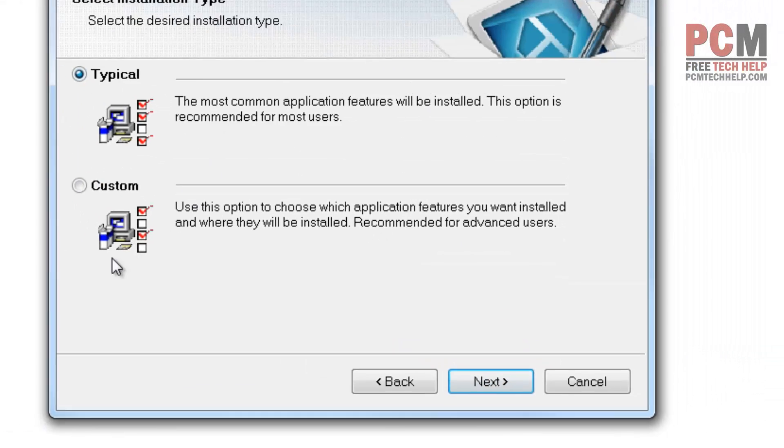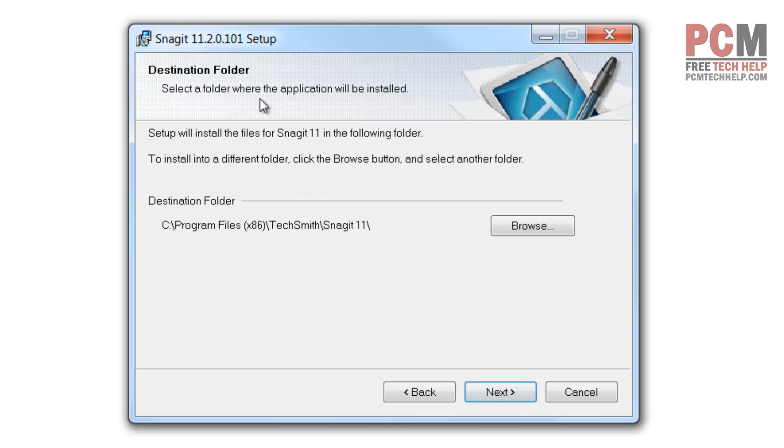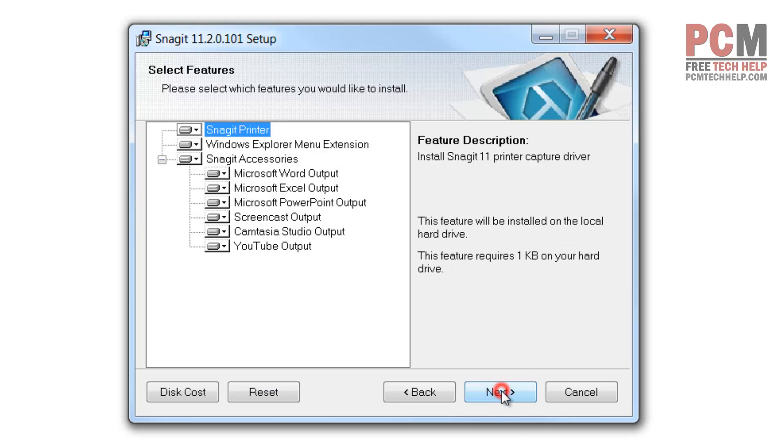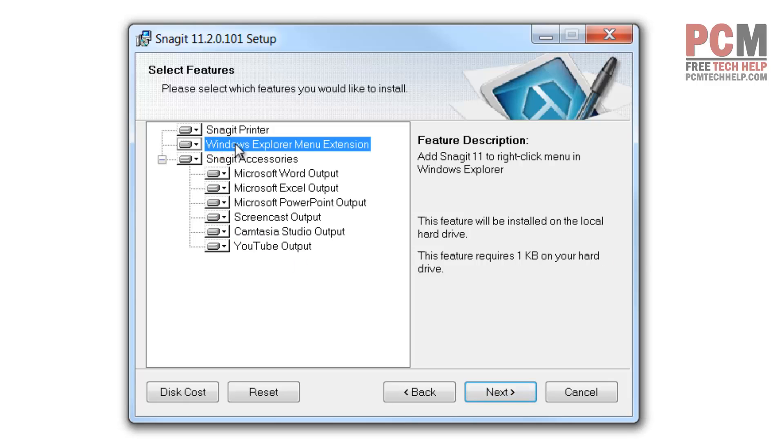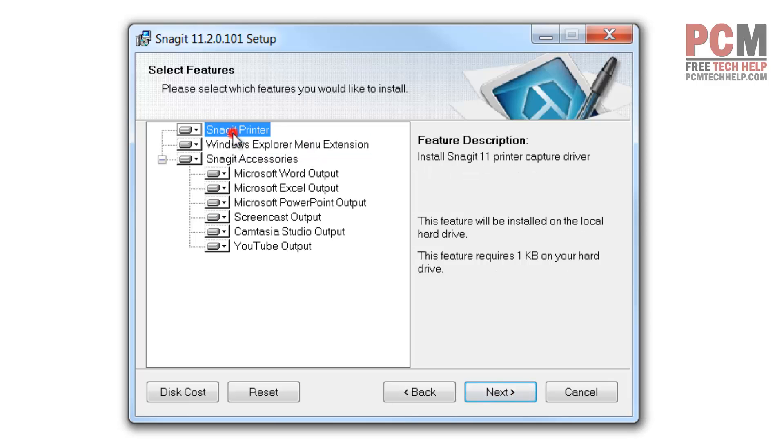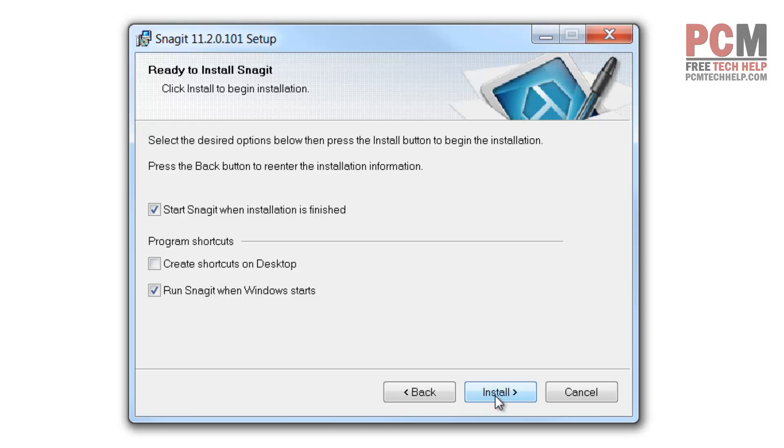I'm going to go with custom installation just to see what we're looking at here. It lets you choose the destination folder and where you want your capture driver installed. It includes separate outputs for Snagit accessories that you can choose to have or not. I'll just keep all of them. The Windows Explorer menu extension allows you to use the right-click menu extension, and the Snagit printer lets you use the file print command to send images to a printer. I'm going to leave it all installed.